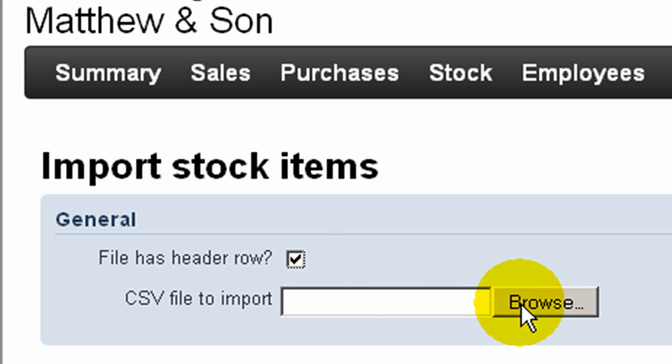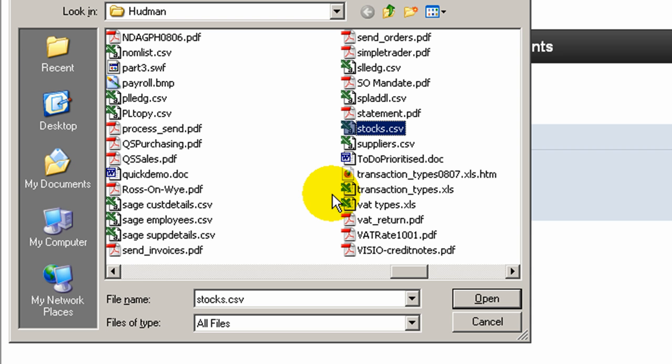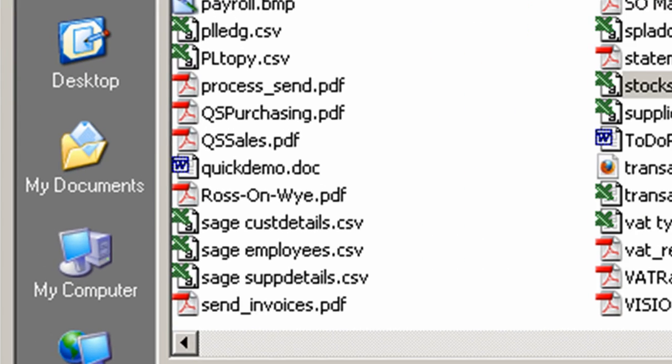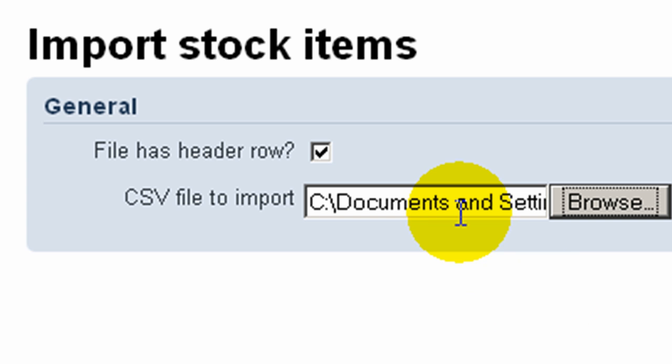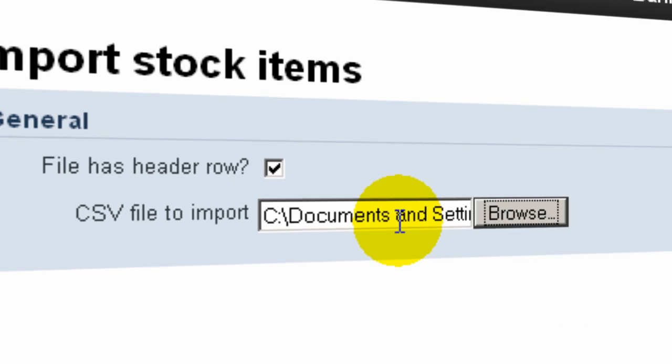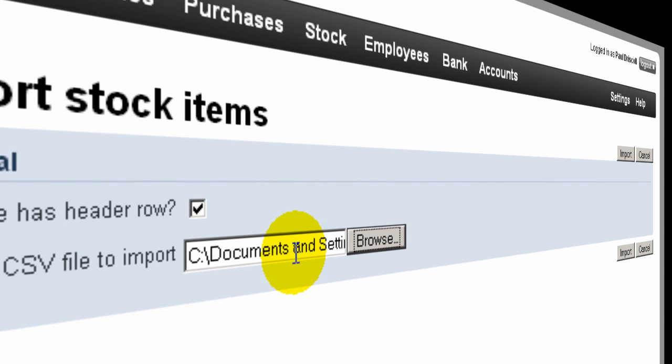Then click the browser button to locate the file to be imported. Choose and open the file, the location of which is then displayed in this CSV file import box. Then click Import.